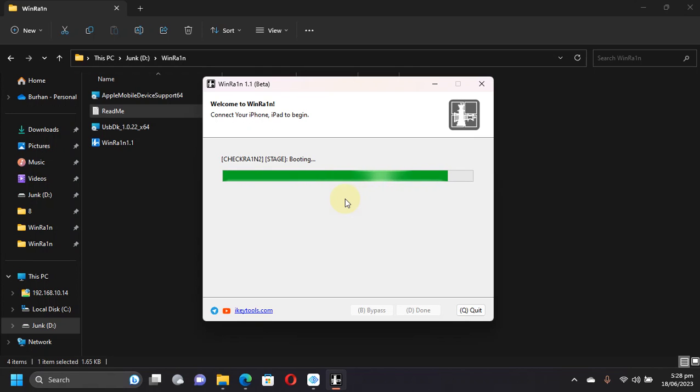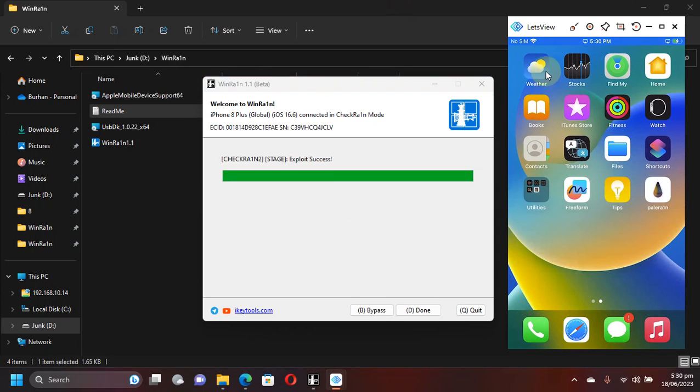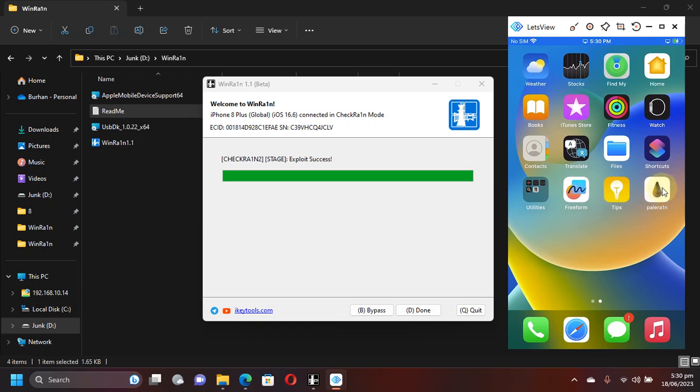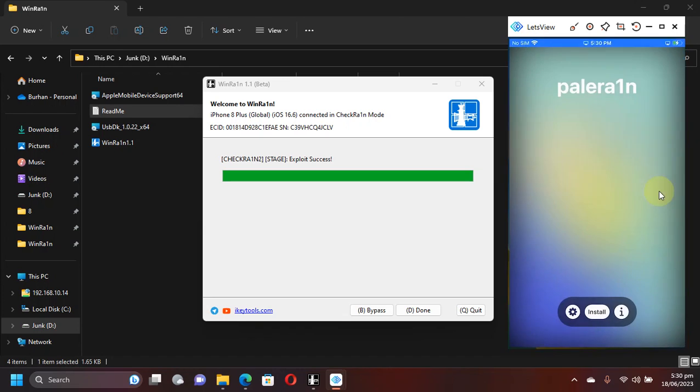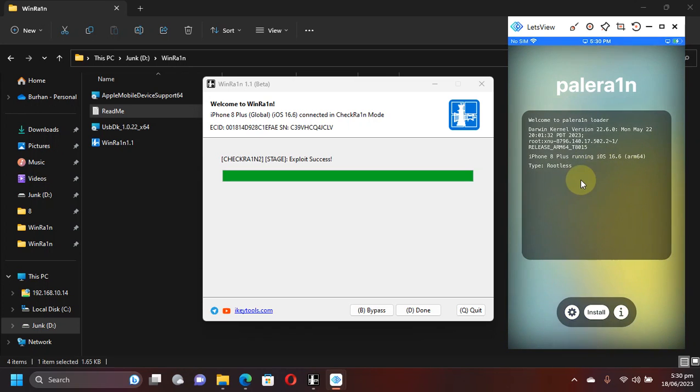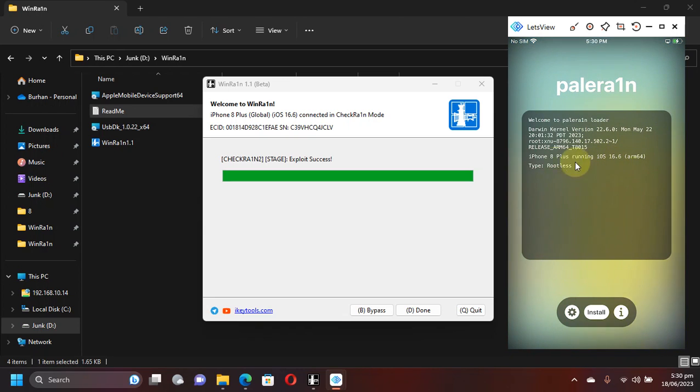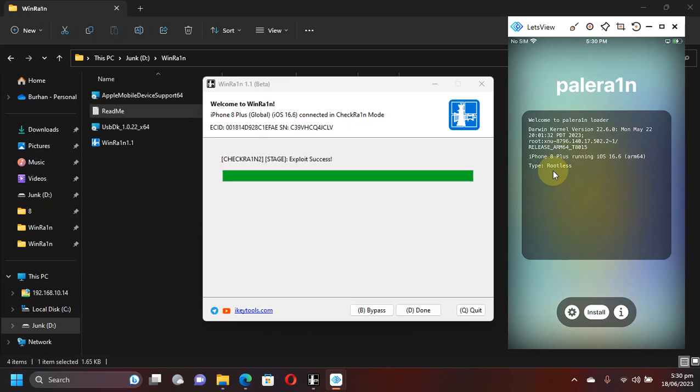Booting. It is done, now your device should boot. When your device boots up make sure that it is connected to the internet and you will see the palera1n loader here. You can notice that the palera1n loader it uses is the older one, but as long as it gets you working it's fine. Here you can see the version iOS 16.6, iPhone 8 Plus.